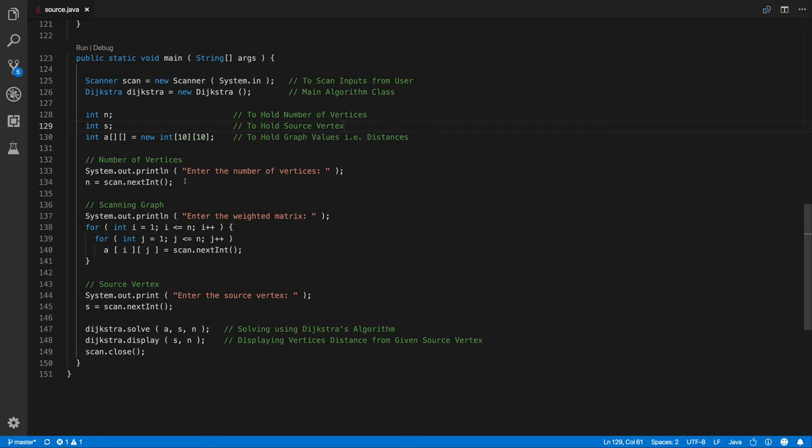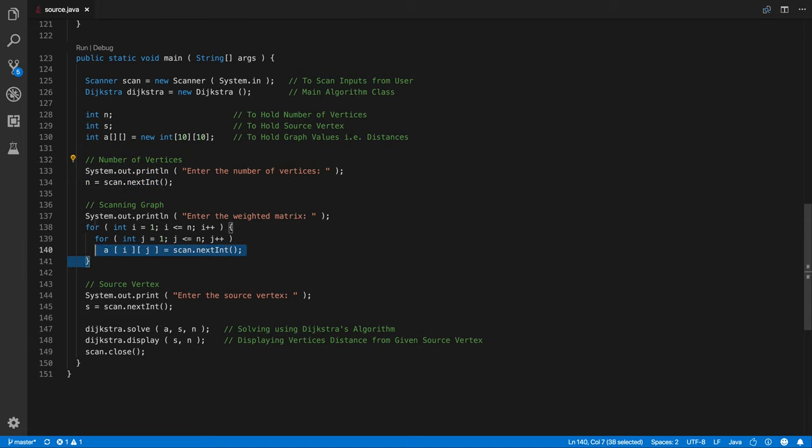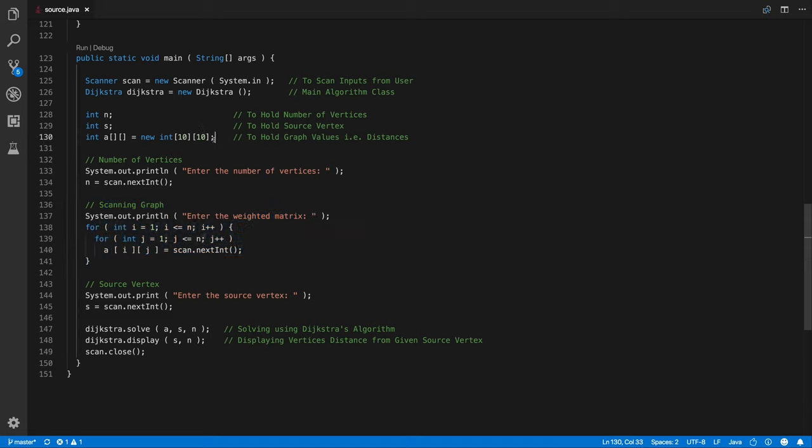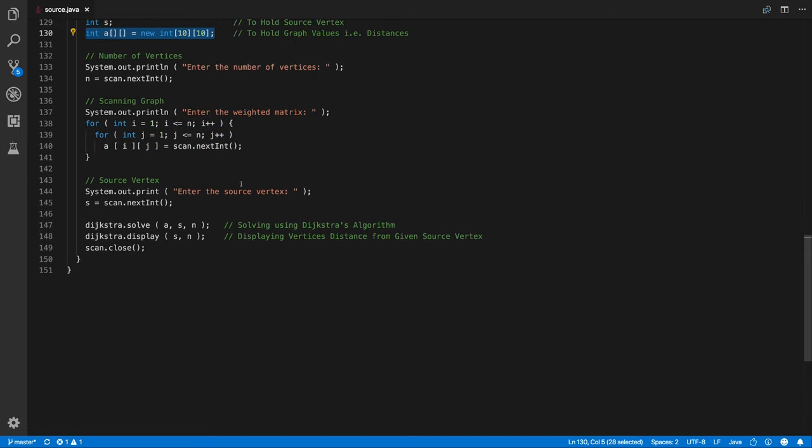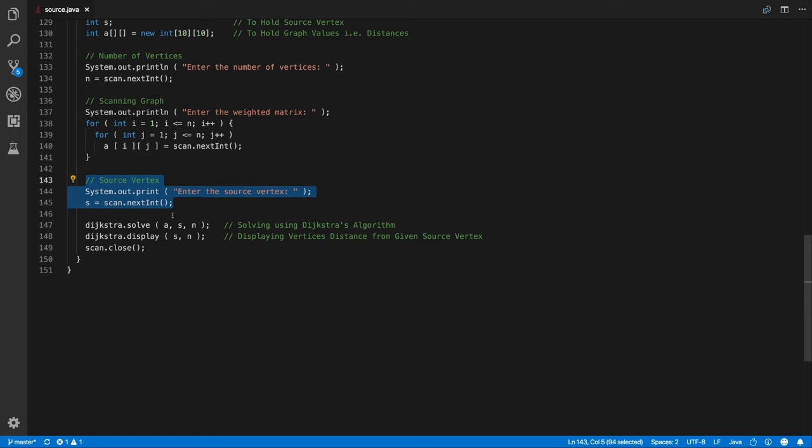Now after this we are scanning the number of vertices and storing it in the N variable. We are scanning the graph that is the weighted matrix in the array that is 2D array called A. And once we do that we are calling the source vertex, we are scanning the source vertex and after that comes the main part.